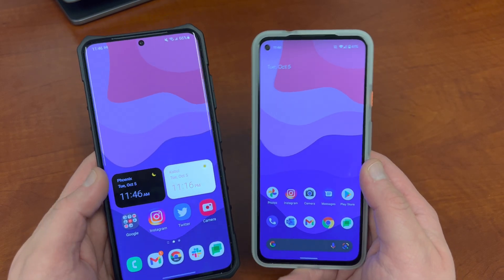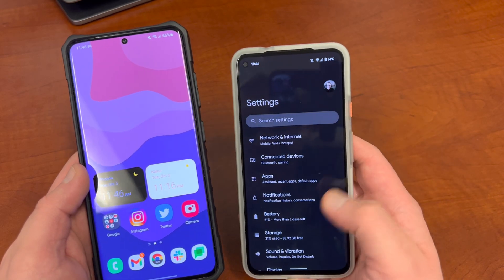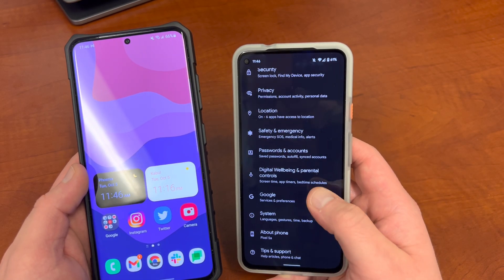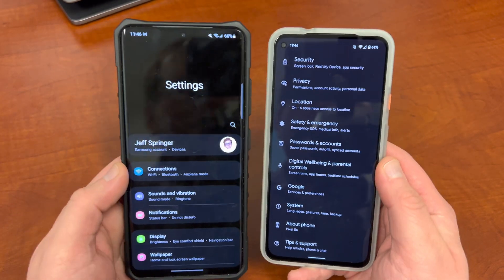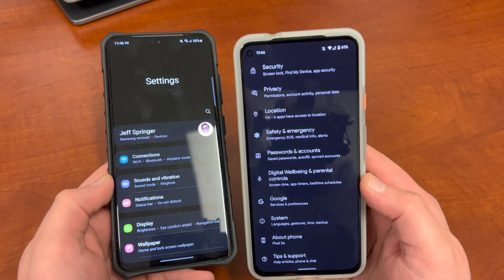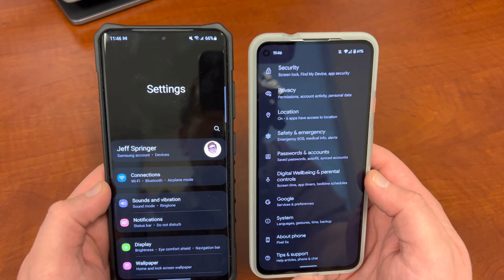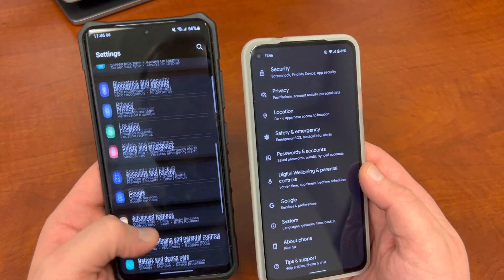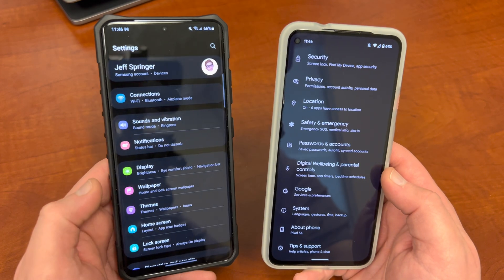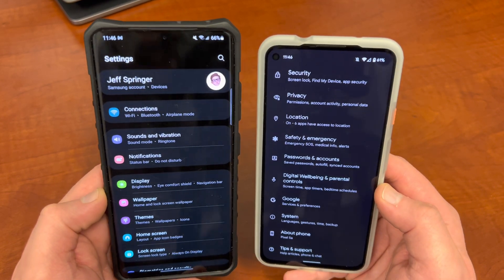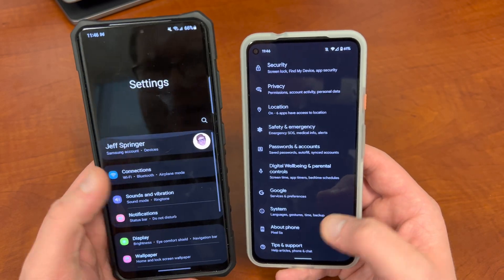Another thing you'll notice is if you go into Settings on the Pixel, you get kind of an all-white look. Samsung still has a less uniform design — it's got a light look but still with a tint of purple to it. In the Settings menu on the Galaxy S21 Ultra, you still have all the colorful icons on the side, so it's definitely not keeping with the full Material You design throughout the UI.